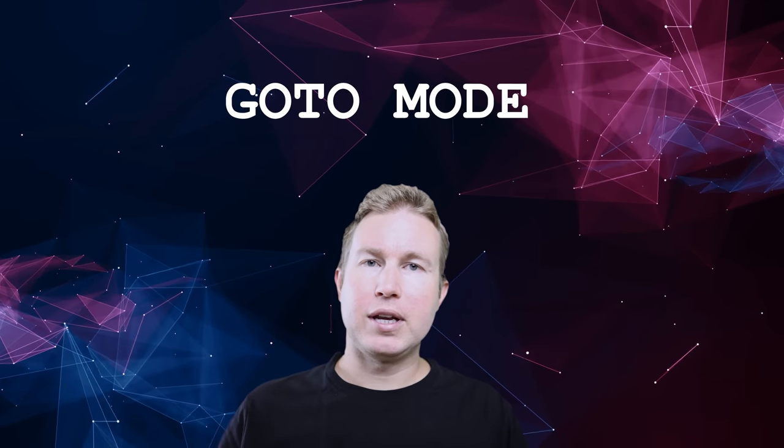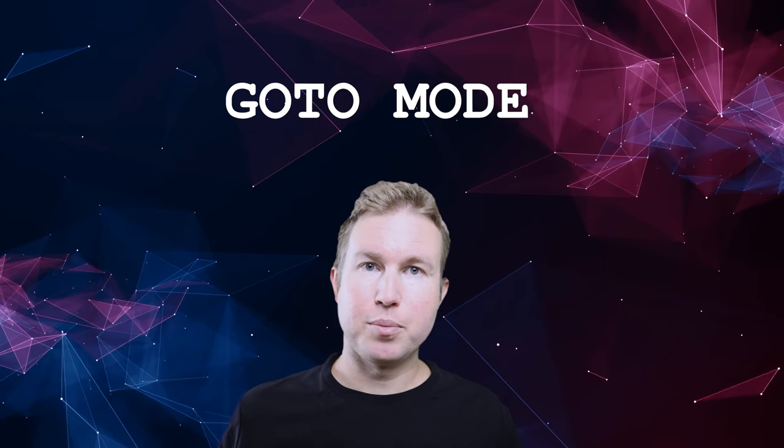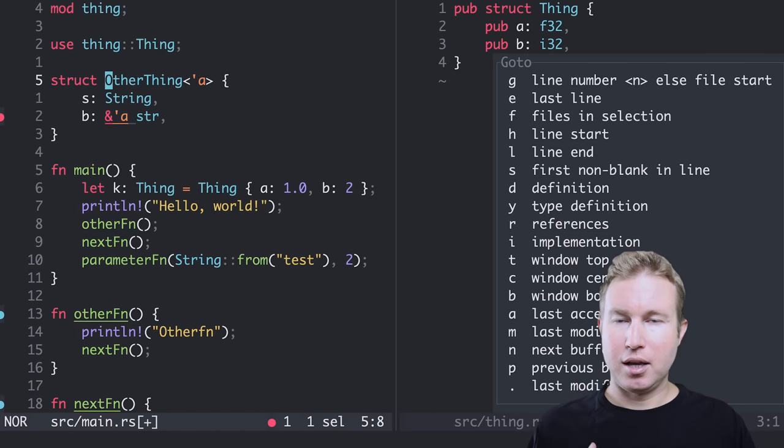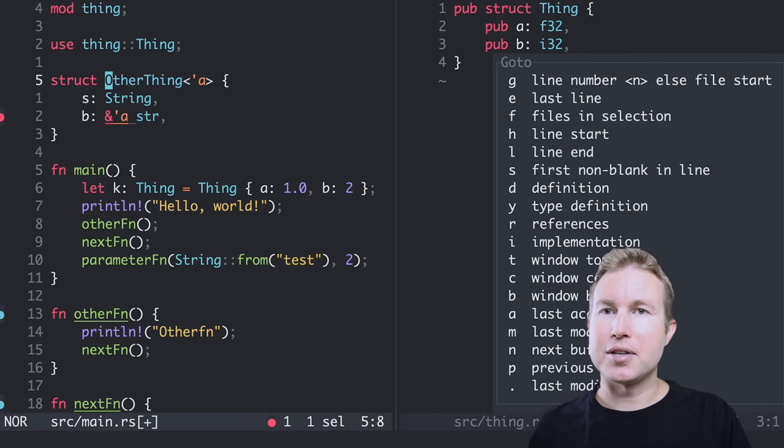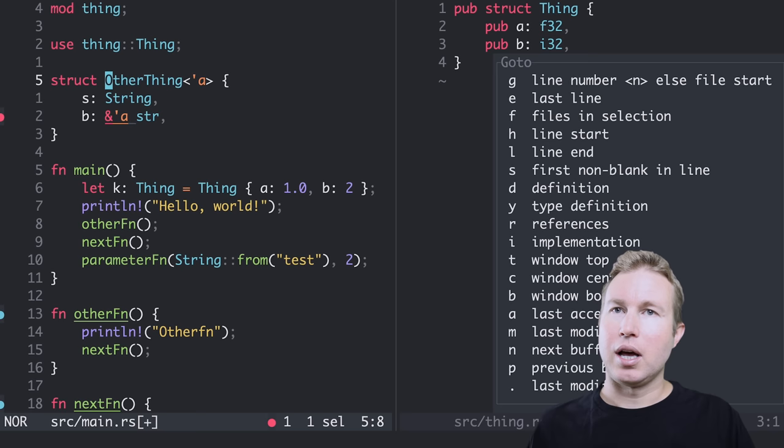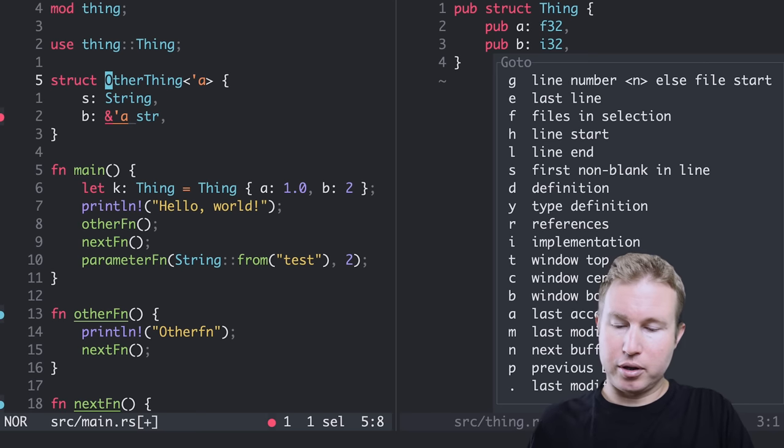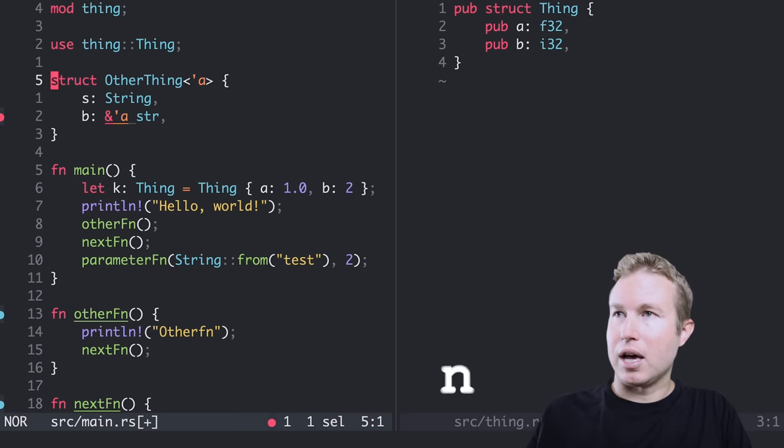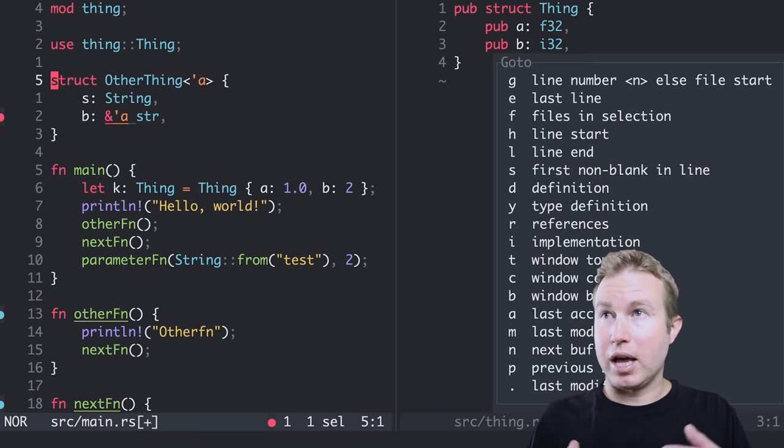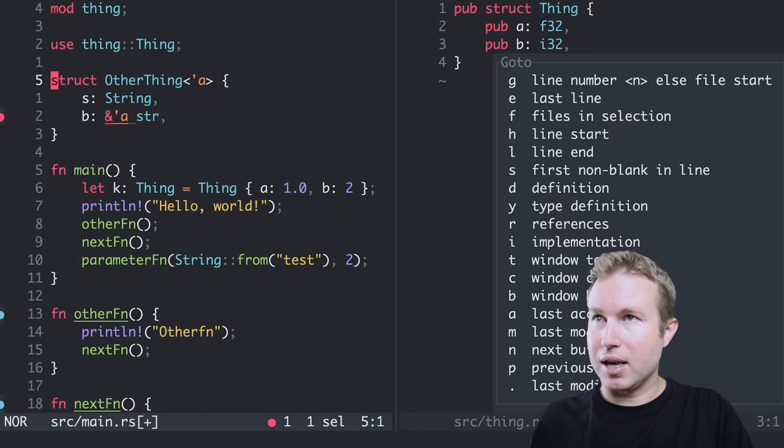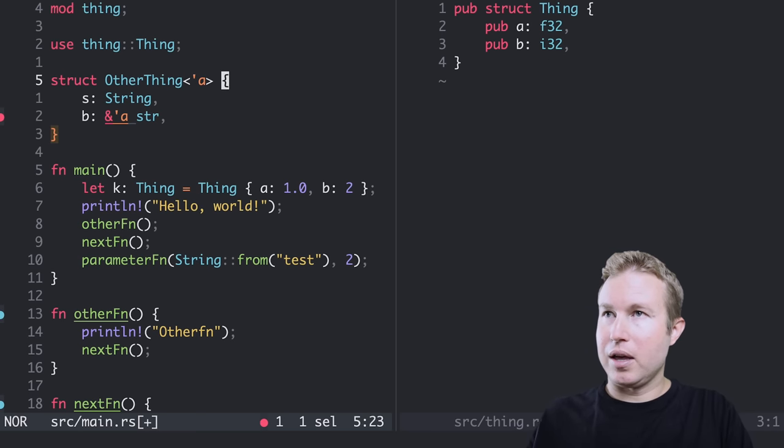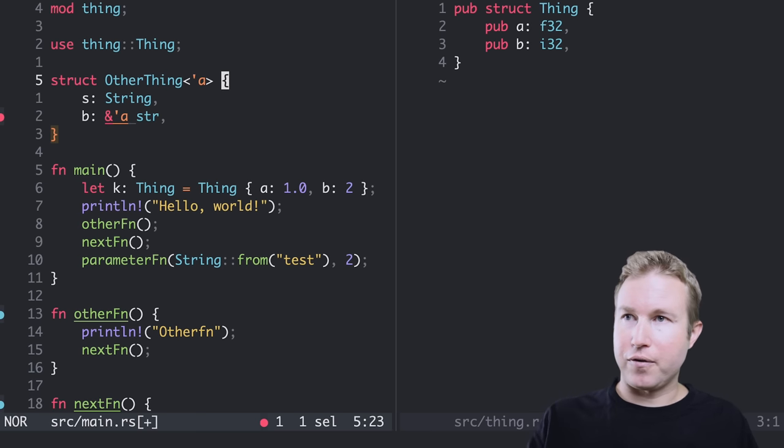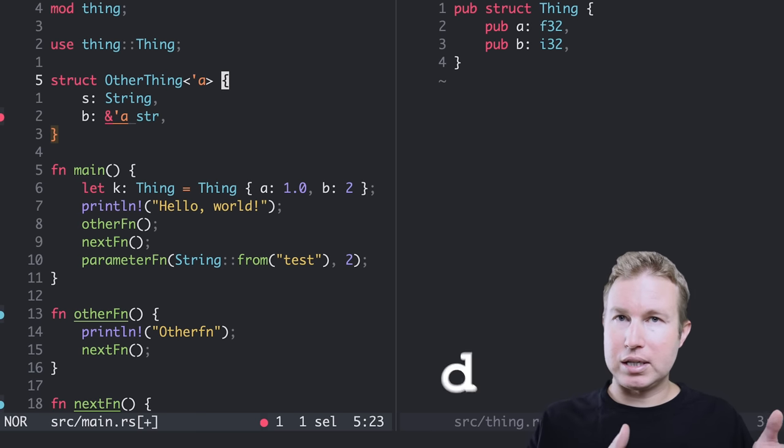Another useful mode in Helix is go to mode, which I enter by pressing G. And again, I get a nice list of subcommands in the go to mode. I can do things like go to the line start by pressing H. I can do things like go to the line end by pressing L. And then more importantly, I can do things like go to definition by pressing D.